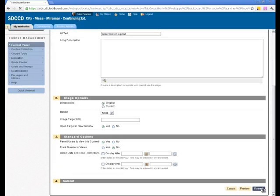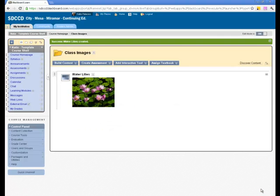We click Submit, and the image is added to our page. If a long description had been added to the image, then that description would be displayed underneath the image.